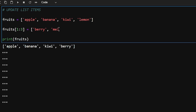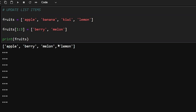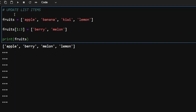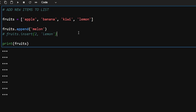If I want to update a range of items — for example, indices one to three (banana and kiwi) — I pass in the new values enclosed in a list: 'berry' and 'melon'. In this case banana and kiwi get replaced by berry and melon, as you can see in the output.